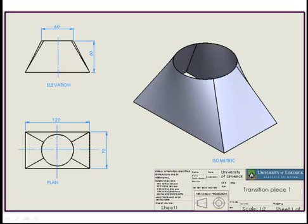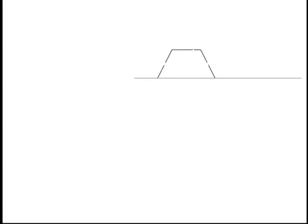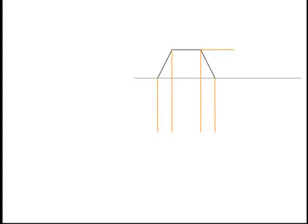Now to begin the process, first of all we begin by drawing an XY line. Now we draw our piece in elevation. Now we project down our lines from elevation to plan and also across to the end view. Now we can draw in our plan.